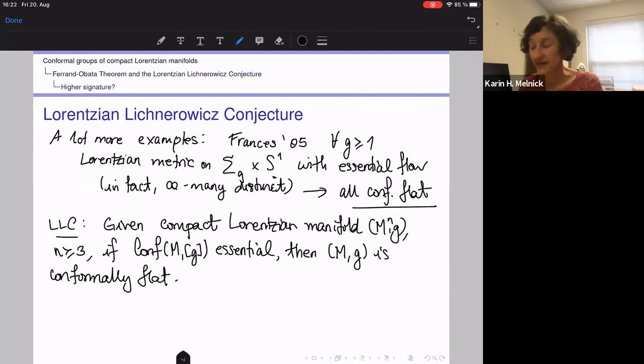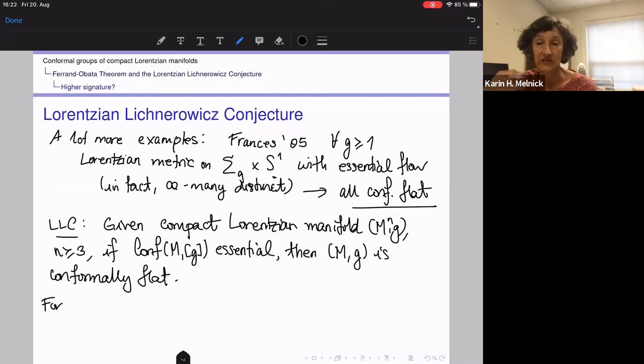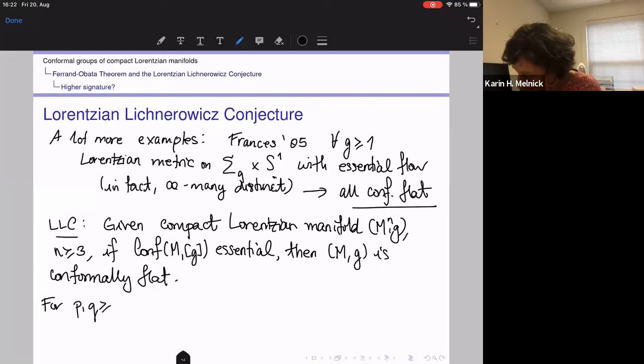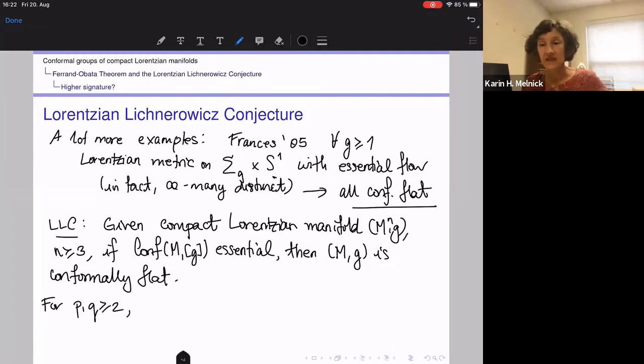I originally raised the question of higher-signature analogs, then started talking about just the Lorentzian case. It turns out that higher-signature analogs above Lorentzian probably don't exist. If you take p and q both greater than or equal to two and take a type-(p,q) pseudo-Riemannian manifold, then just a small modification of the Hopf manifold construction — a polynomial deformation of the flat metric on Minkowski space of signature (p,q) — can give you a counterexample.